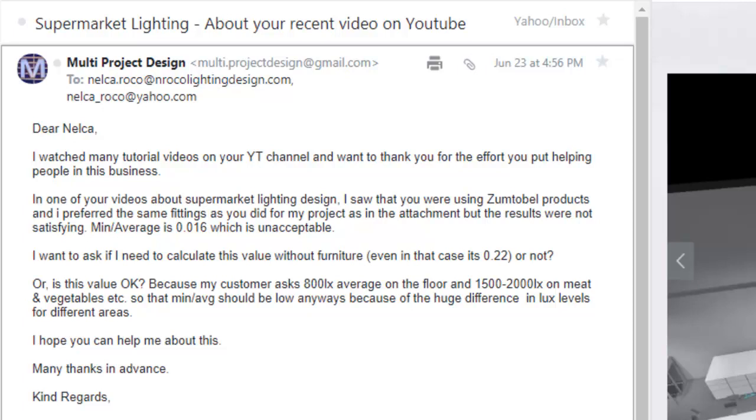Or is this value okay? Because my customer asks 800 lux average on the floor and 1500 to 2000 lux on meat and vegetables. So the minimum average should be low anyways because of the huge difference in lux levels for different areas.